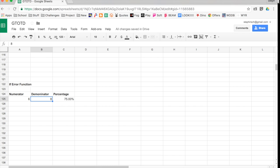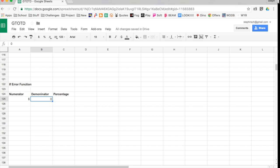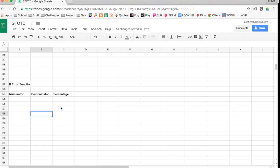So the IF error function is not entirely necessary, but it's kind of nice for when you do not want to see that really gross, ugly divided by zero thing in a sheet that may not have any inputs in it yet.